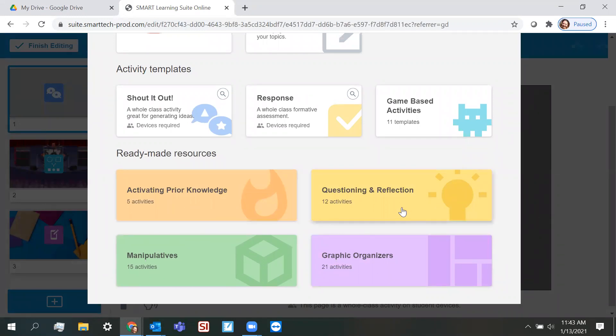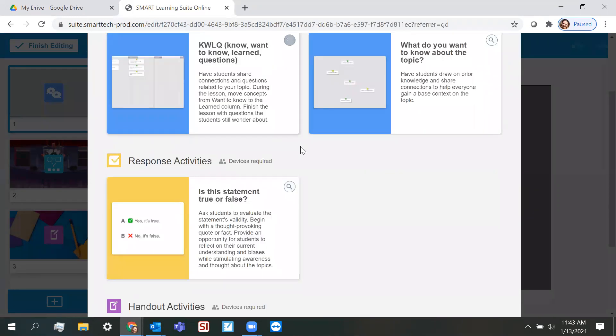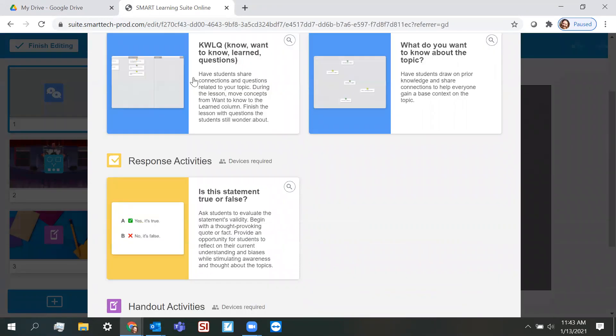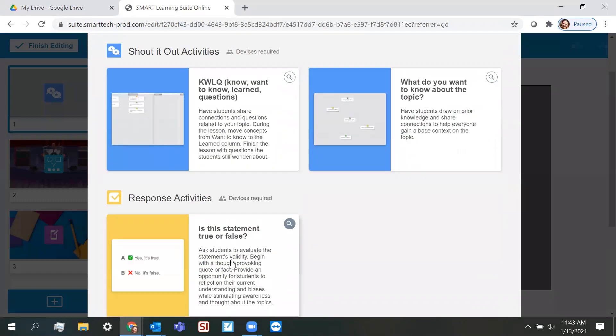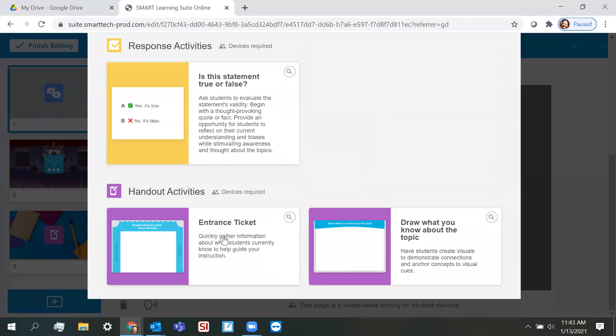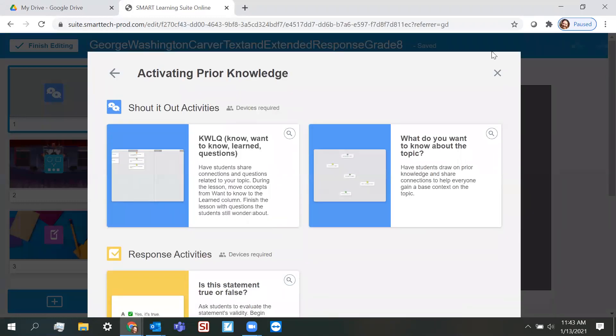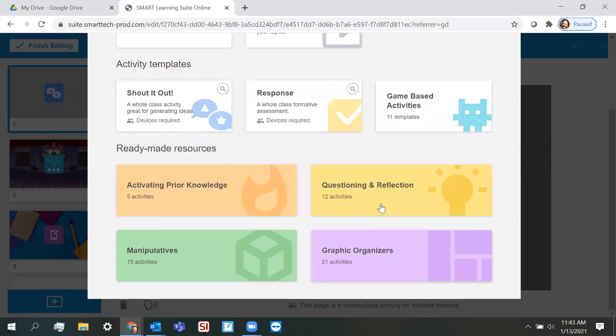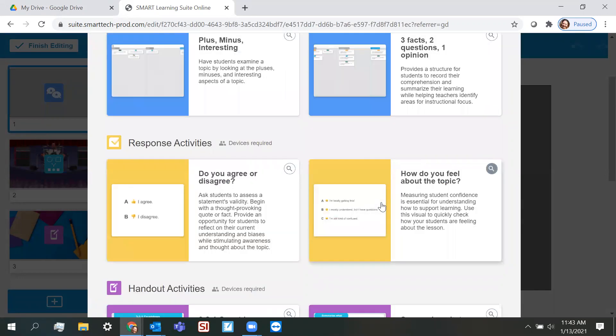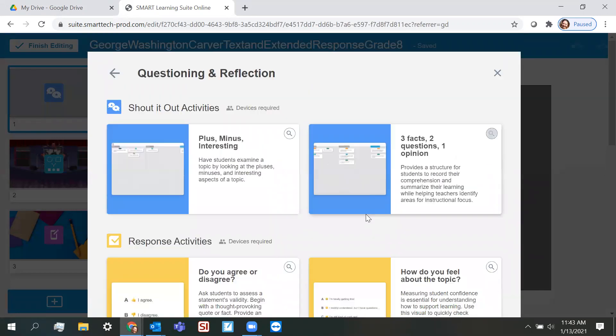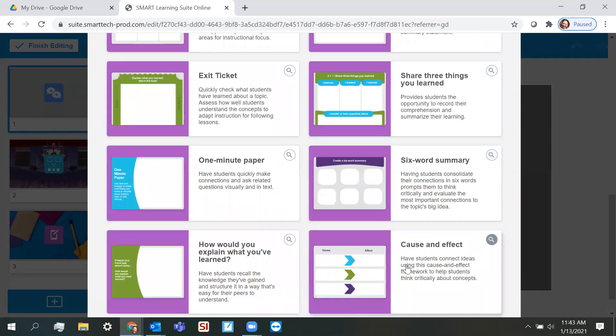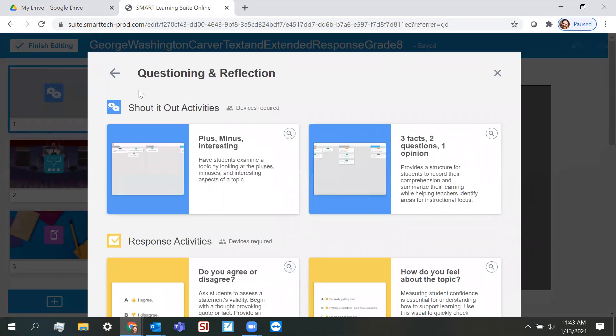Activators, question and reflection, manipulatives and graphic organizers. Let's take a look at all of them. You'll see there in different formats. You've got shout it out, response activities, and handout activities right there in activating prior knowledge. It's going to look very similar for questioning and reflection. You're going to have shout it out activities, response and handout activities as well.